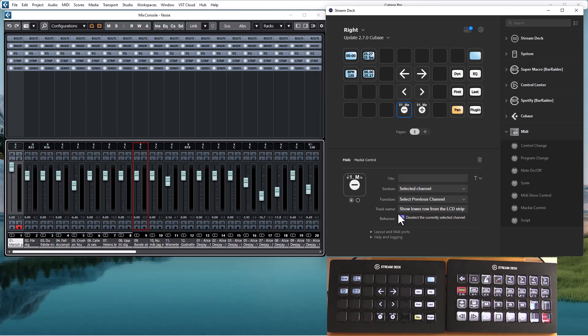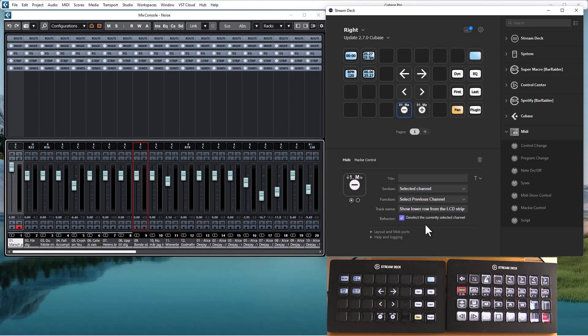There is an option to deselect the currently selected channel before selecting the new one. There are some DAWs, Reaper for instance, that treat channel selection as adding the channel to the group of selected channels.